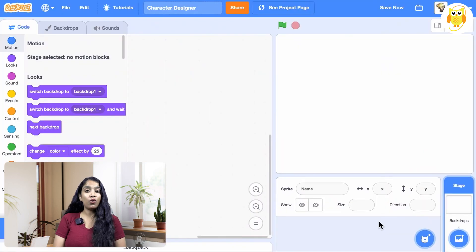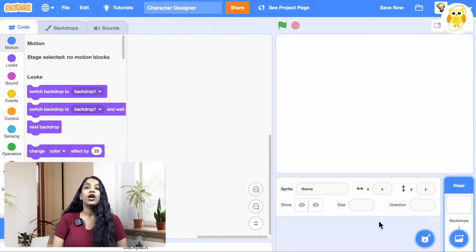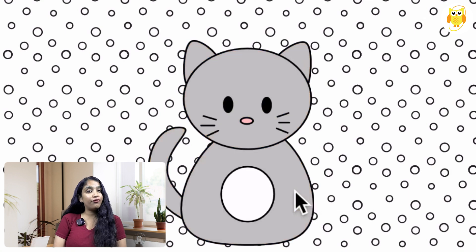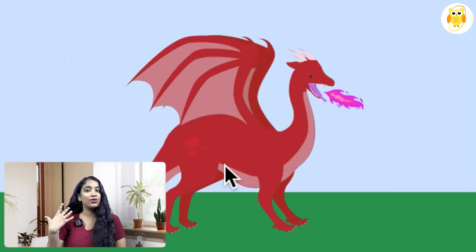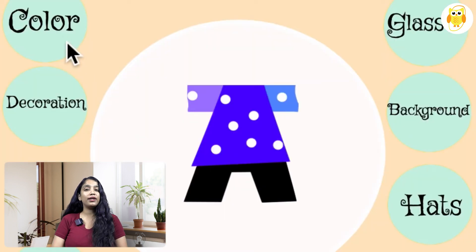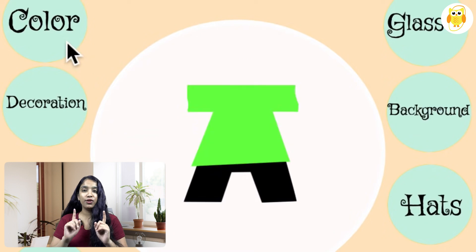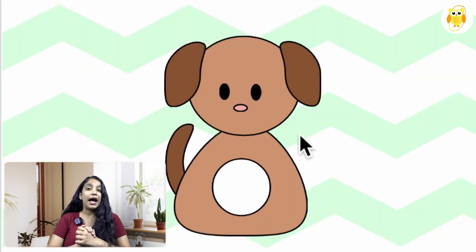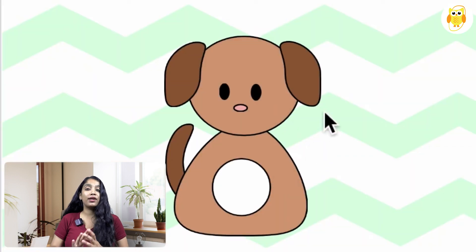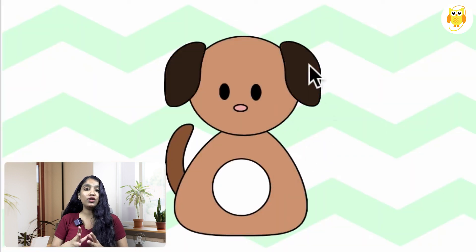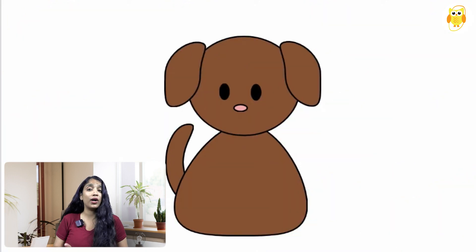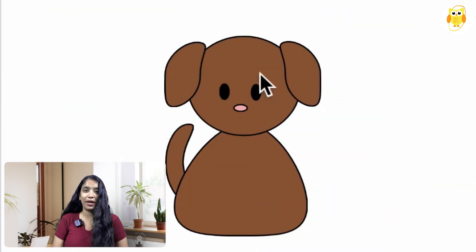So first, let's pick what you want to be the theme of the project. Do you want to design your own dog game or design your own fish, design your own dragon or any outfit. It can be anything you want. As an example, I'm going to create your own dog game but this video will work no matter what theme you pick.